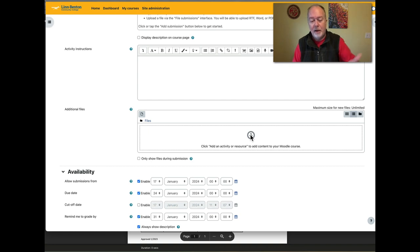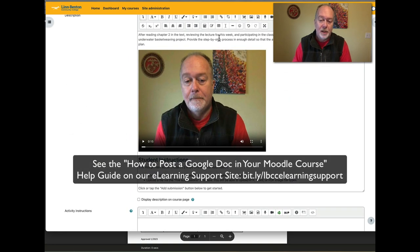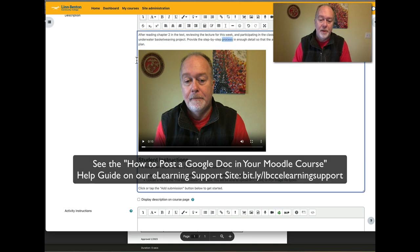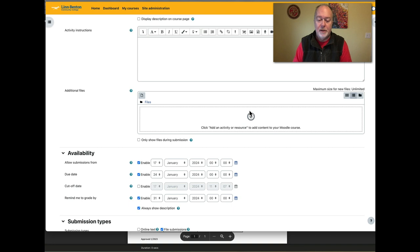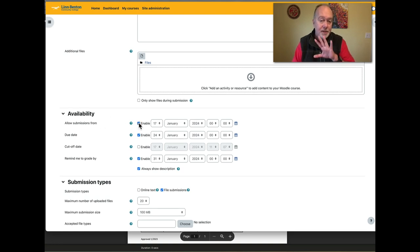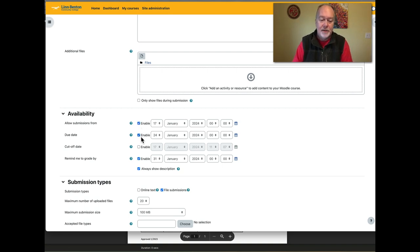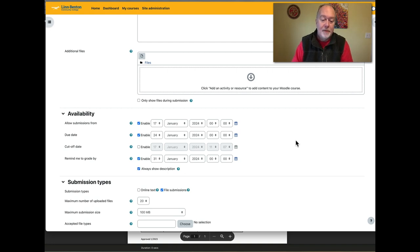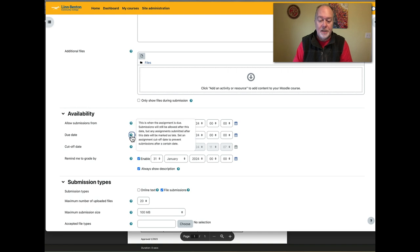Below that, there's a section where you can supply supplemental files to students — files that may not exist elsewhere, that you want to deliver directly. Below that is the Availability area. All of these settings — allow submissions from, due date, remind me to grade by, and show description — were already enabled at the default level when I created this activity. You can enable or disable any of these as you want. They're pretty self-explanatory, and if you're not sure what something means, click the little question mark icon for an explanation.